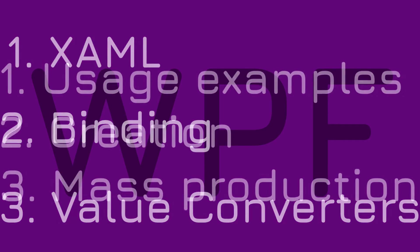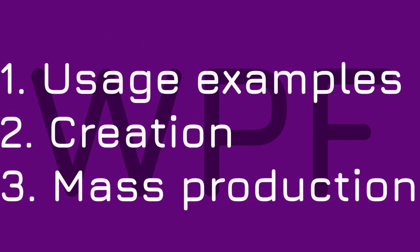We are going to start by looking at common situations where value converters are often used. Then we are going to quickly learn how to make our own value converter. Finally, I'm going to create more converters to show you how simple it is to make and use them.